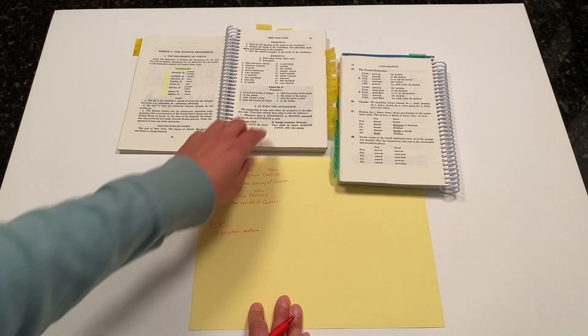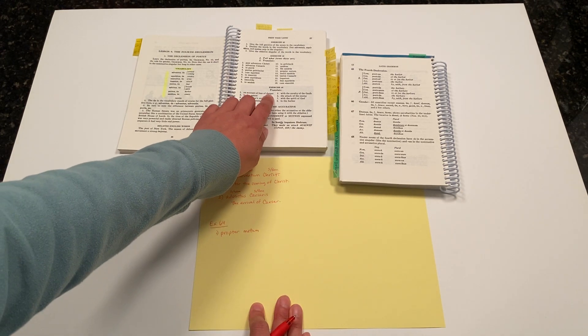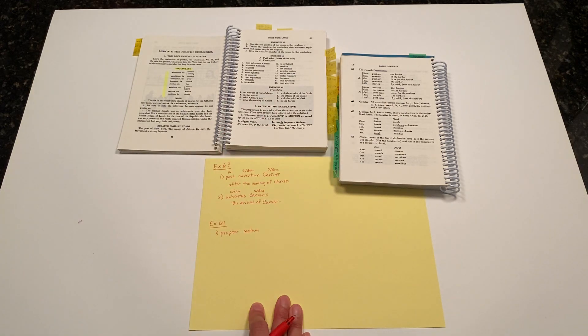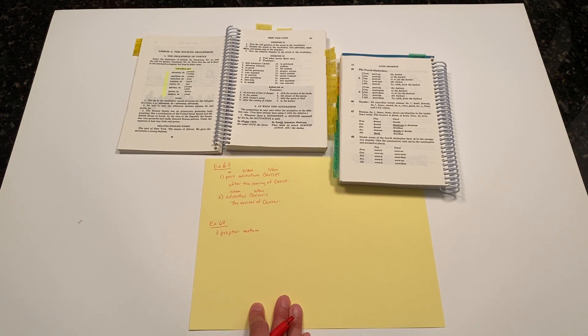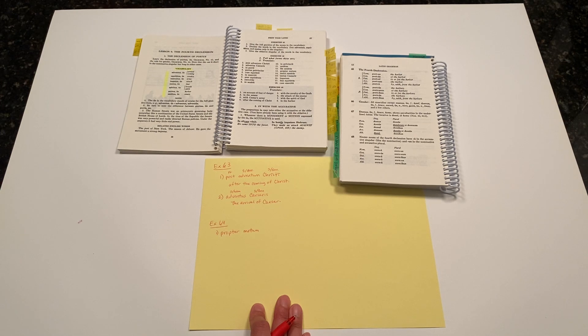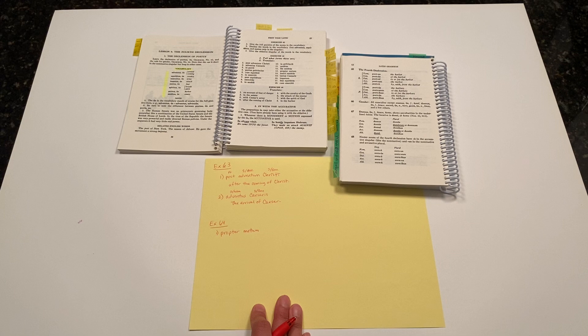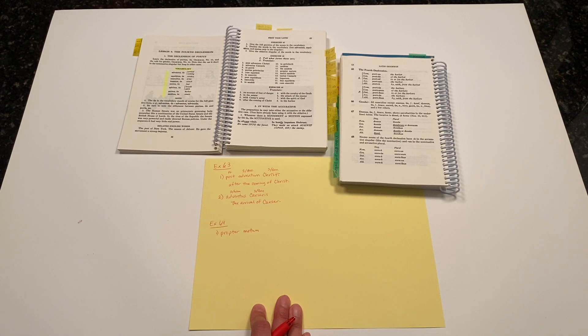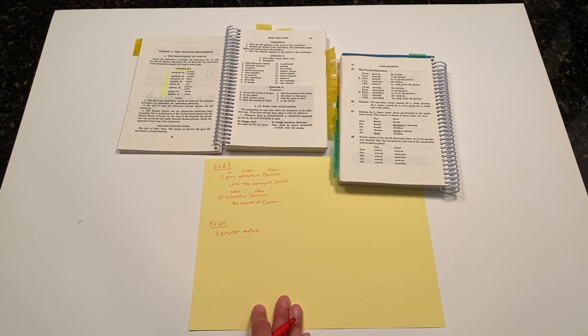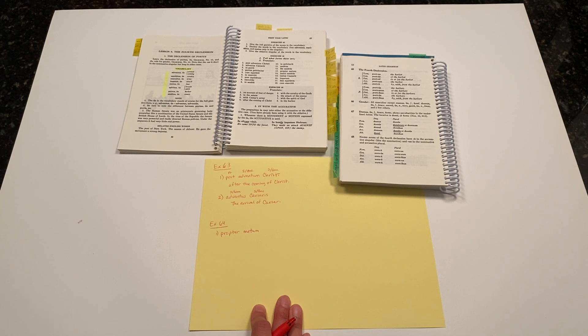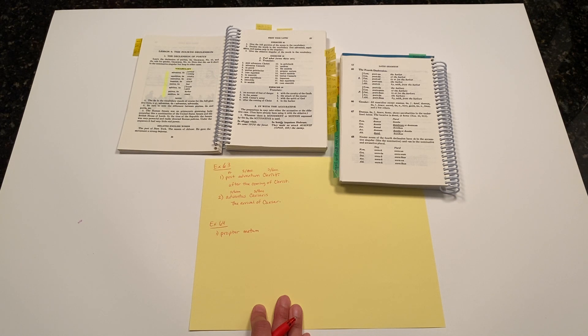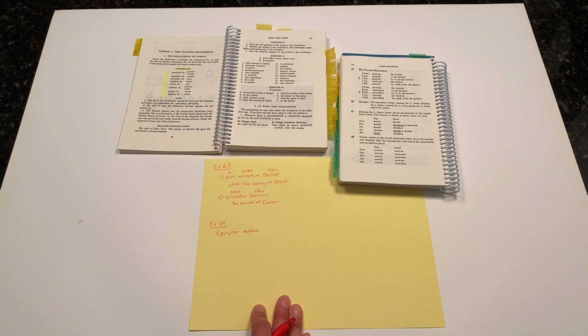And then 'of danger.' Danger is a word we've had in our vocabulary in the past. That is periculum, periculi. That's a second declension noun because of that genitive singular ending -i with the macron.